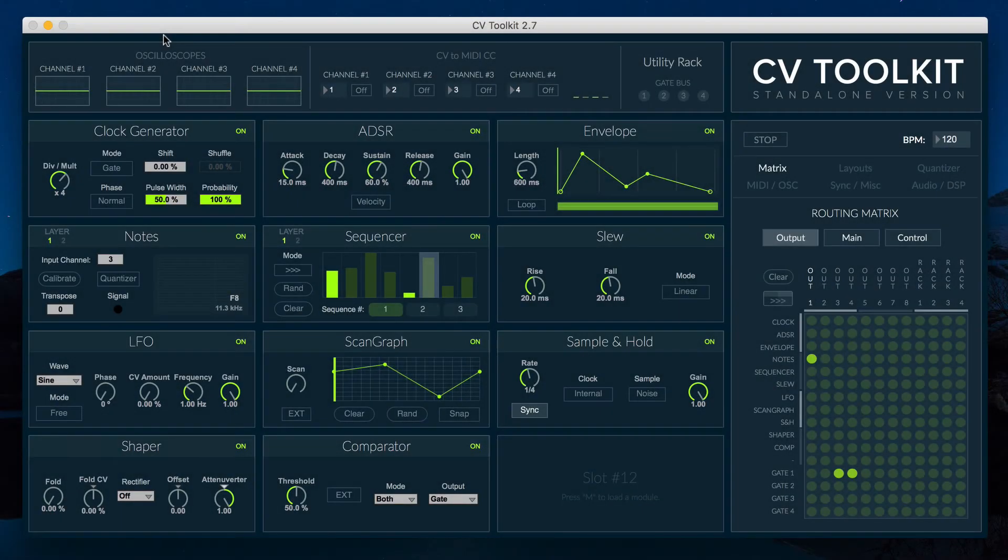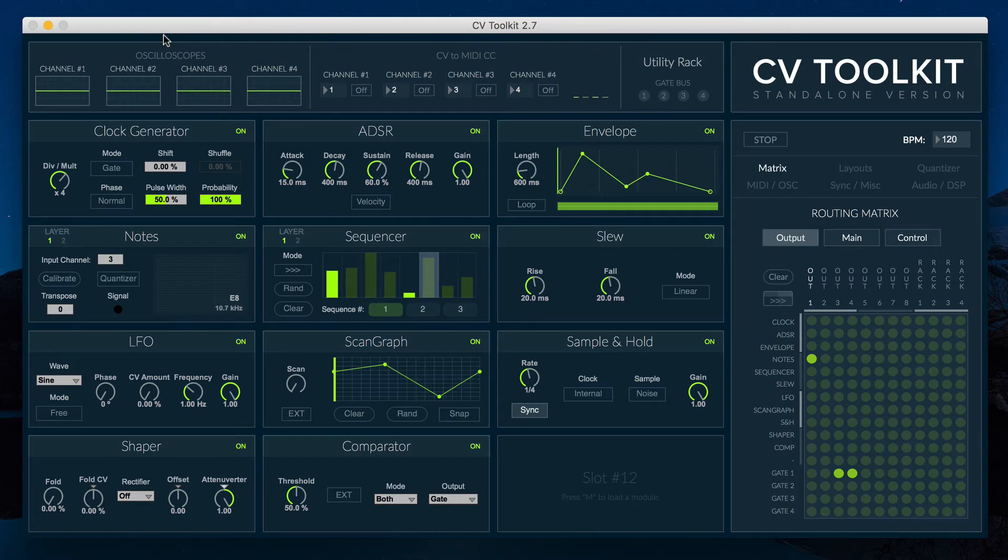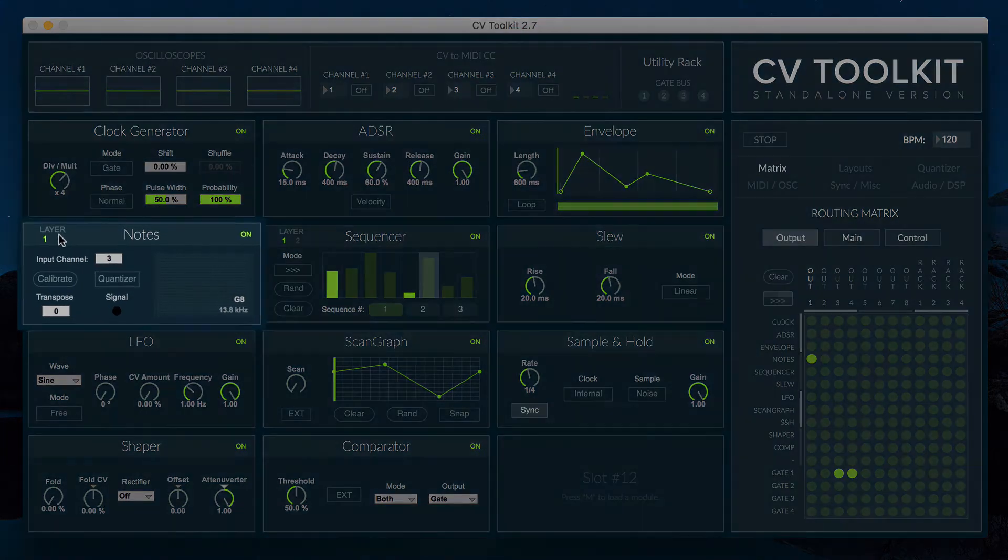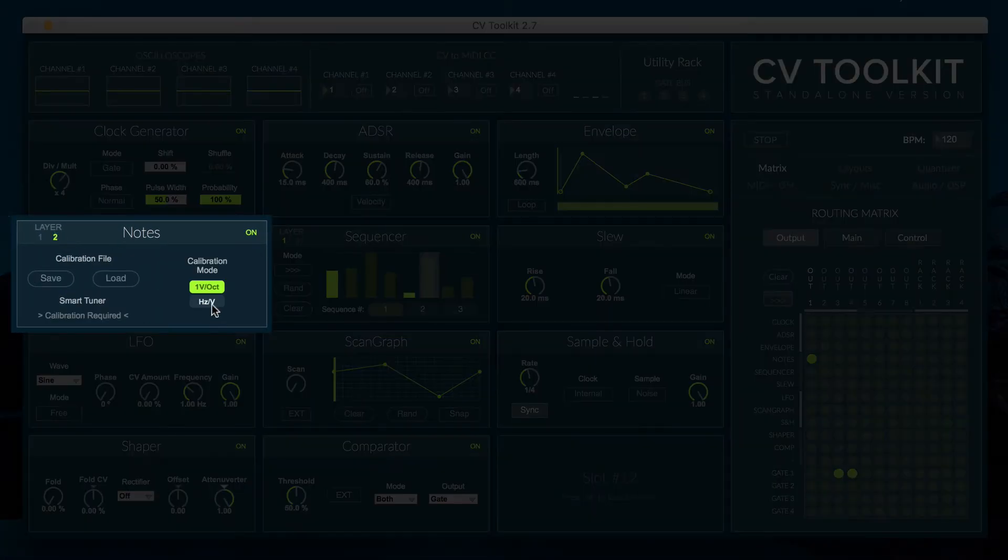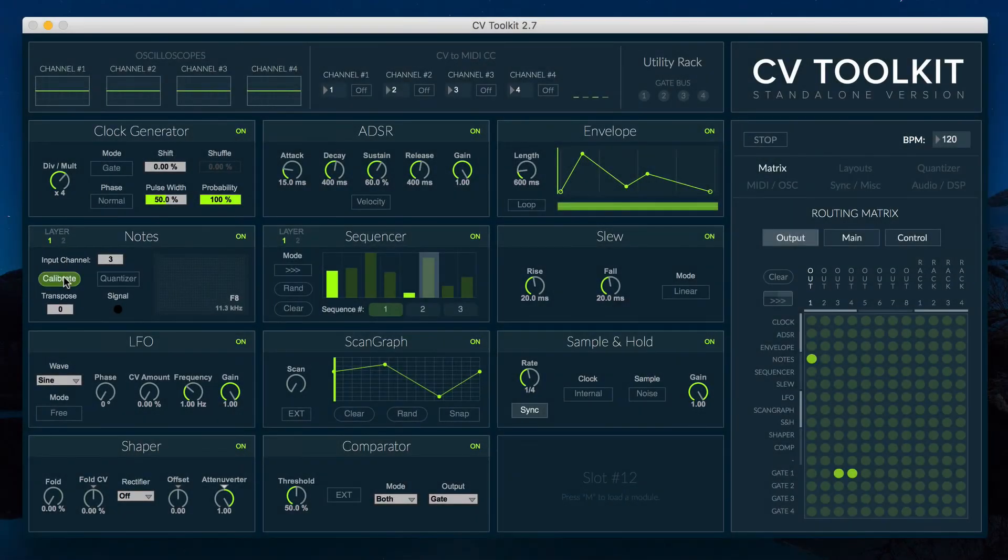You can now use CV2Kit in the notes module to calibrate oscillators that use the Hertz/Volt standard, such as the Korg MS20 and the Yamaha CS15. To use this new mode, simply go to the second layer of the notes module and select Hertz/Volt as the calibration mode.